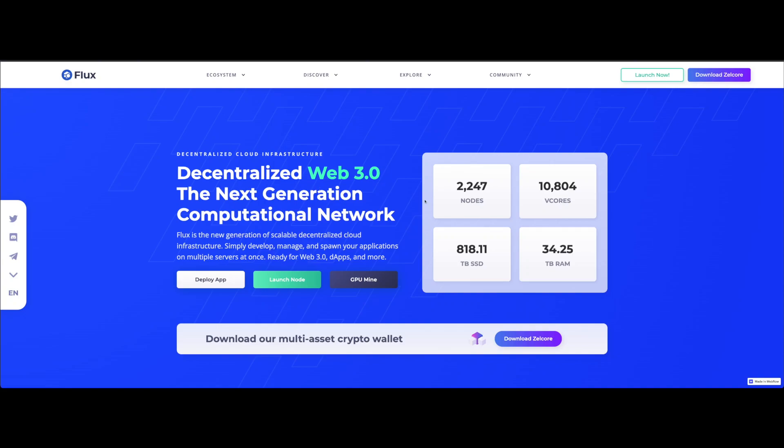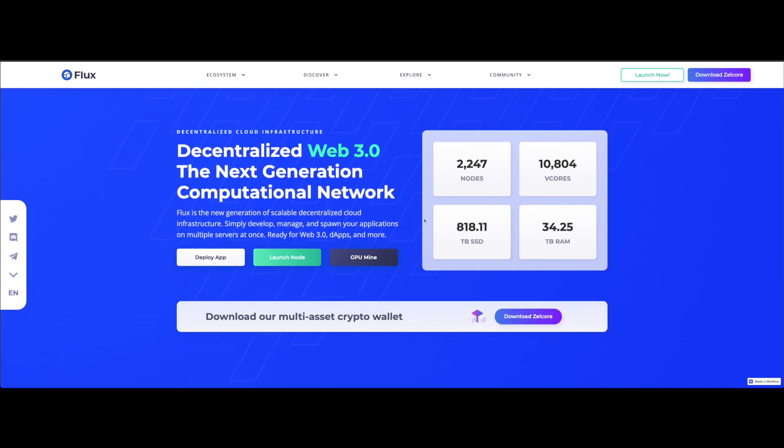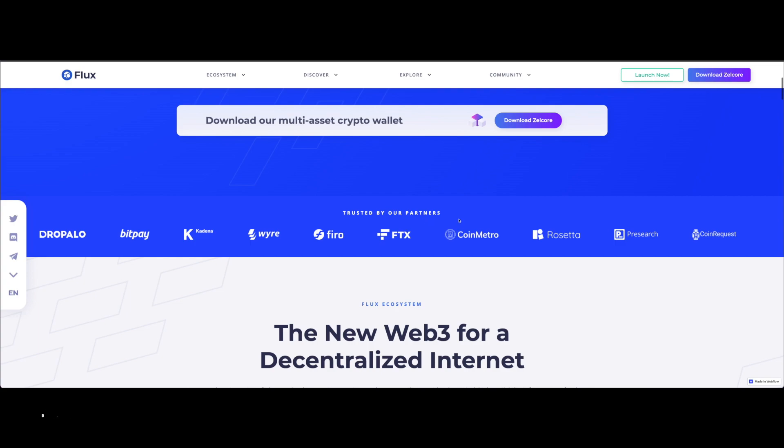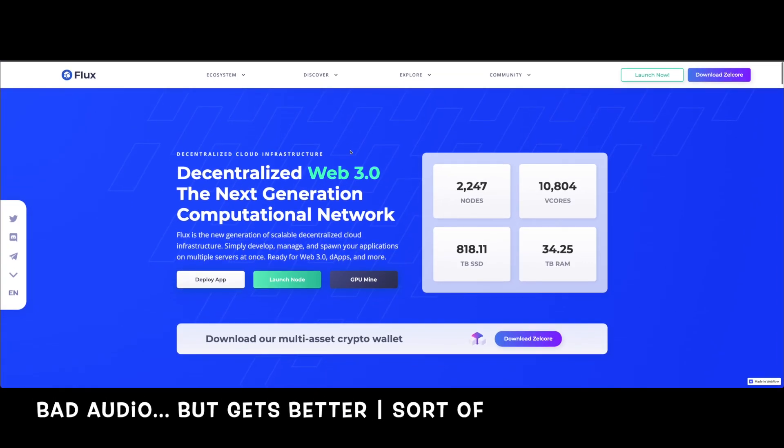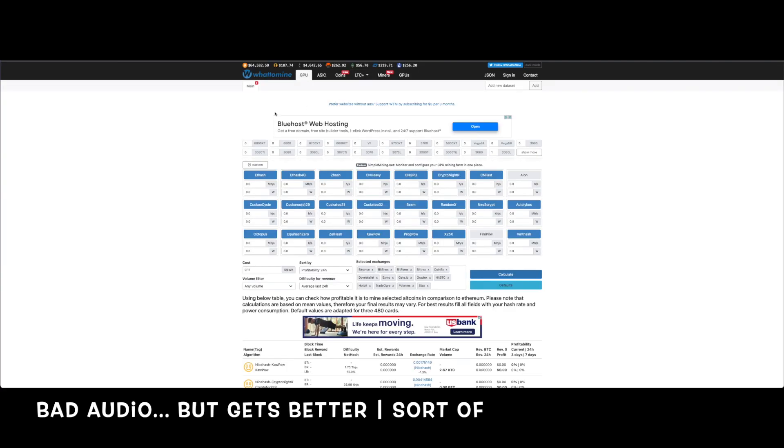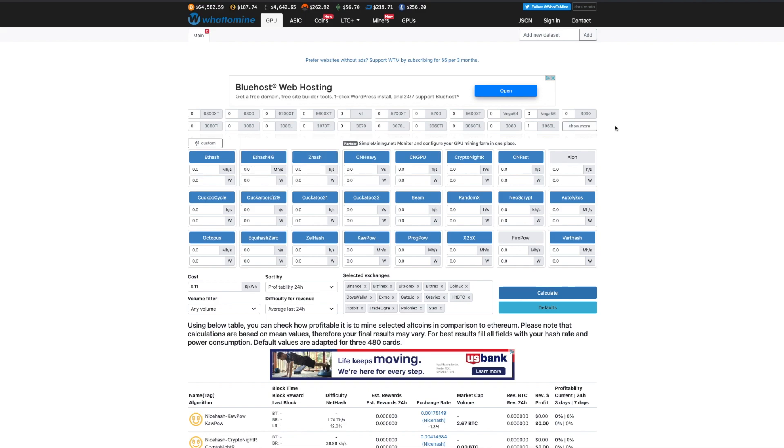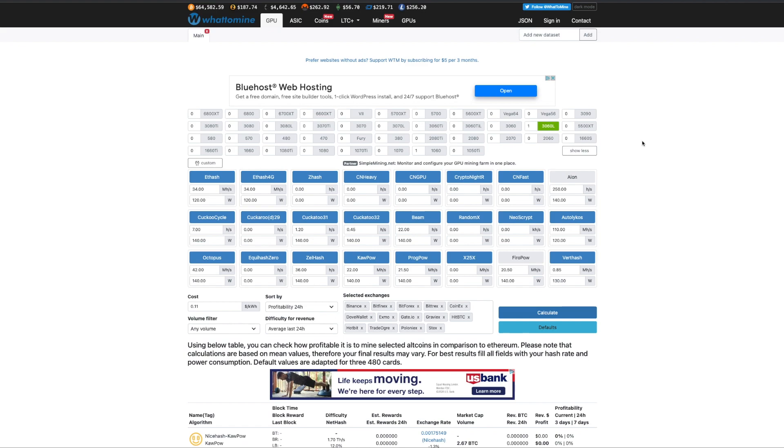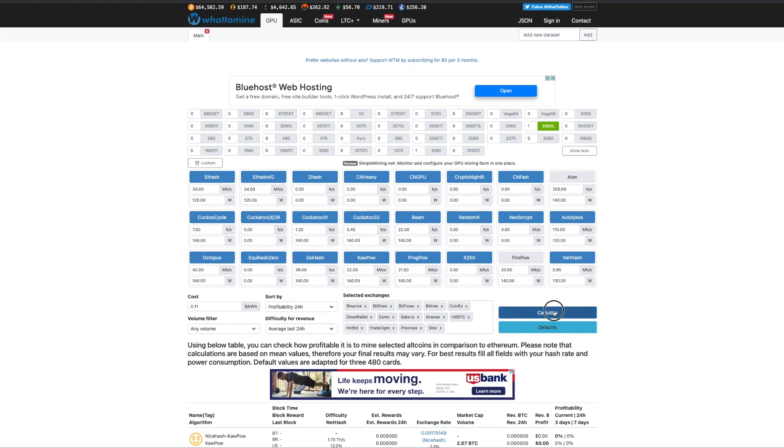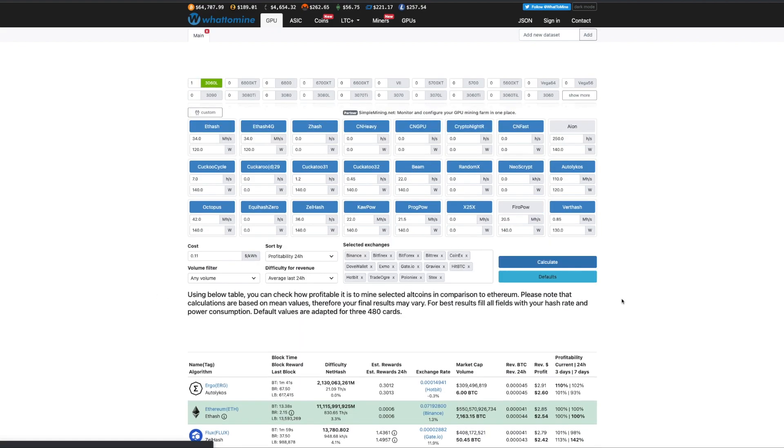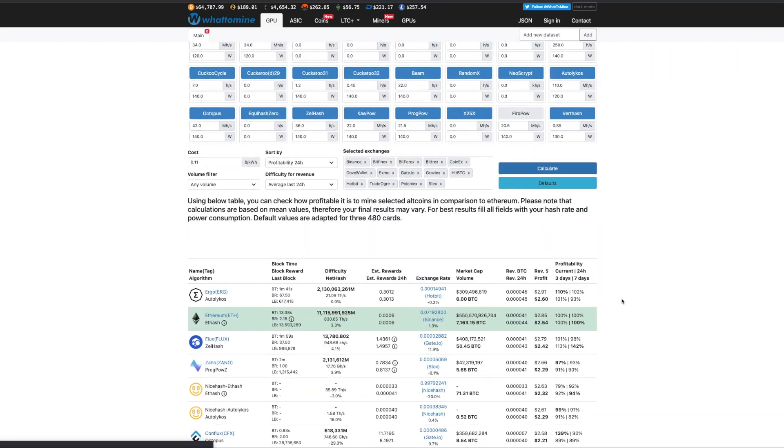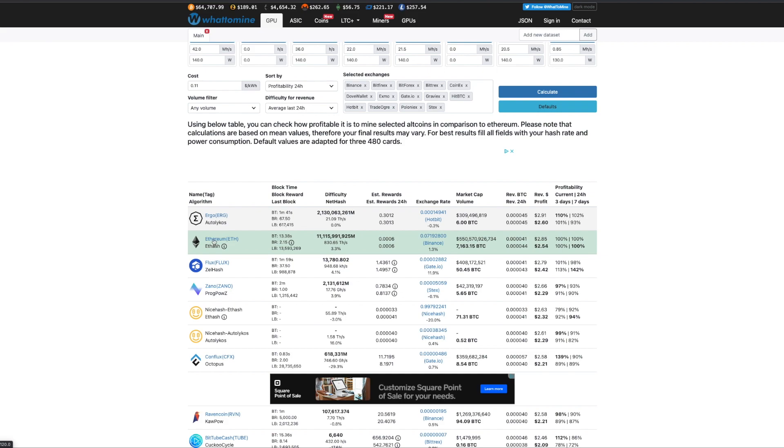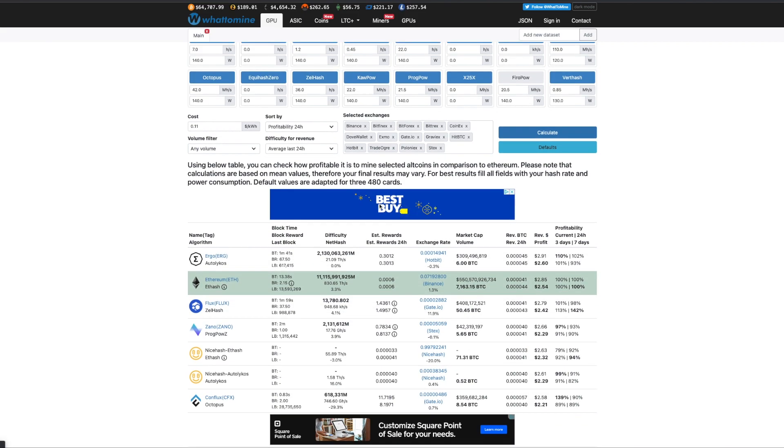Let's talk about Flux and mining Flux because the price has gone really crazy. I took a poll of good old WhatToMine and we're going to be using some 3060s LHR. We'll do profitability 24 hours, 11 cents per kilowatt hour. So right now when you look at profitability for 24 hours, Ergo goes up to the top and Ethereum and Flux.